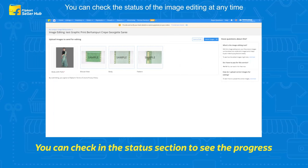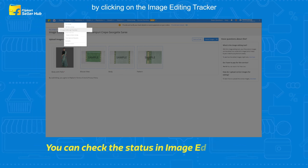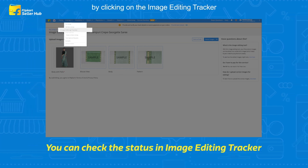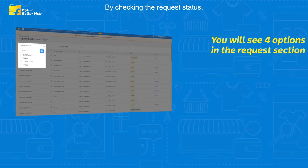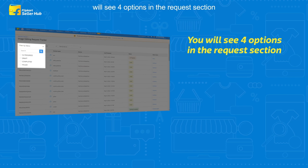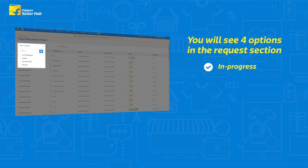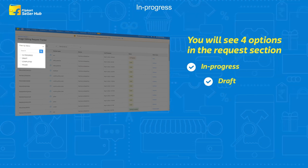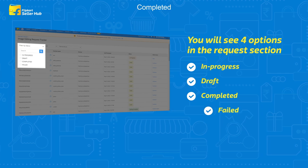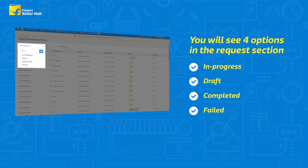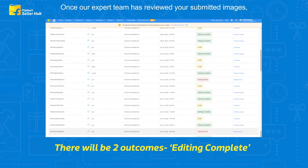You can check the status of the image editing at any time by clicking on the Image Editing Tracker. In the request status, you will see four options: In Progress, Draft, Completed, and Failed.